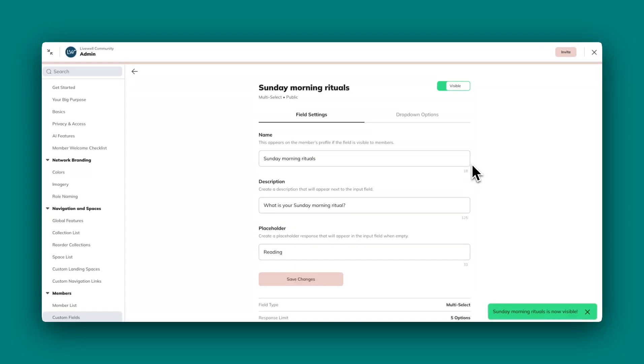Start customizing your fields today. It's just one more way to tap into the power of people magic on your Mighty Network.